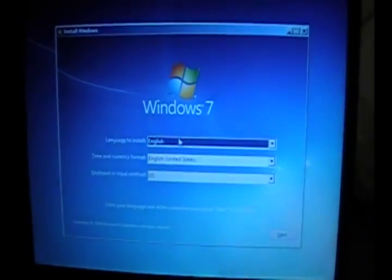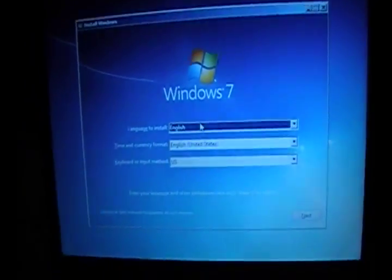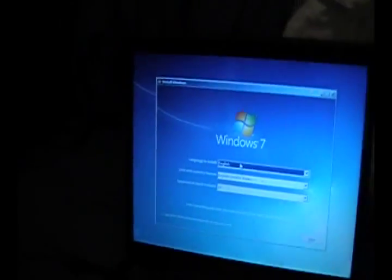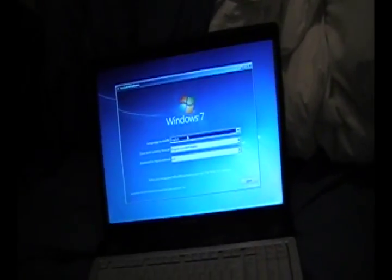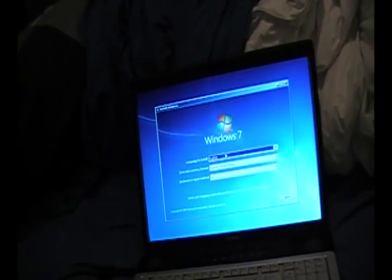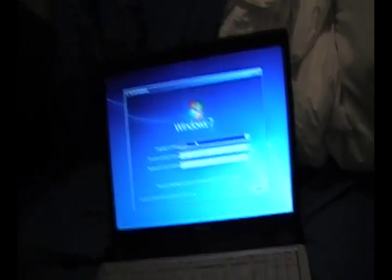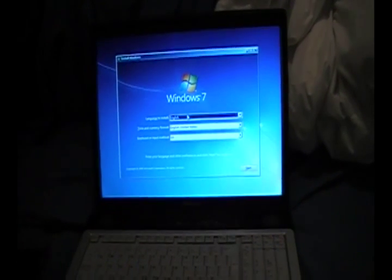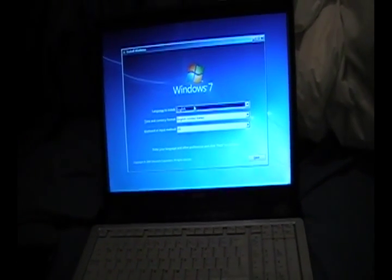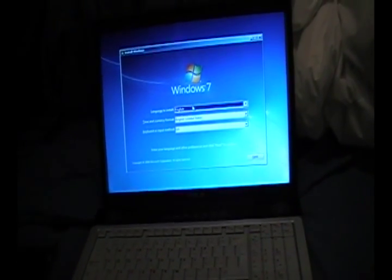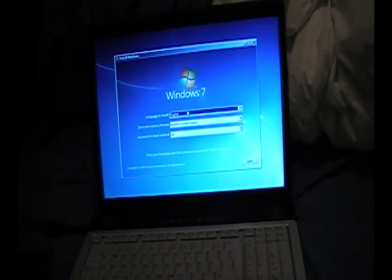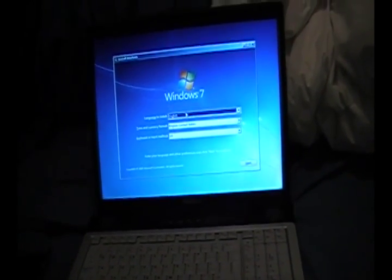Alright, so after you pop the disk in and boot your computer, your BIOS will either automatically ask you if you want to boot from disk. But if it doesn't and it just goes into your regular operating system, or it just doesn't boot because you have nothing on your hard drive, then start over and hit the button that it tells you to push in your BIOS to bring up your boot menu. Then you select the CD drive that the disk is in.